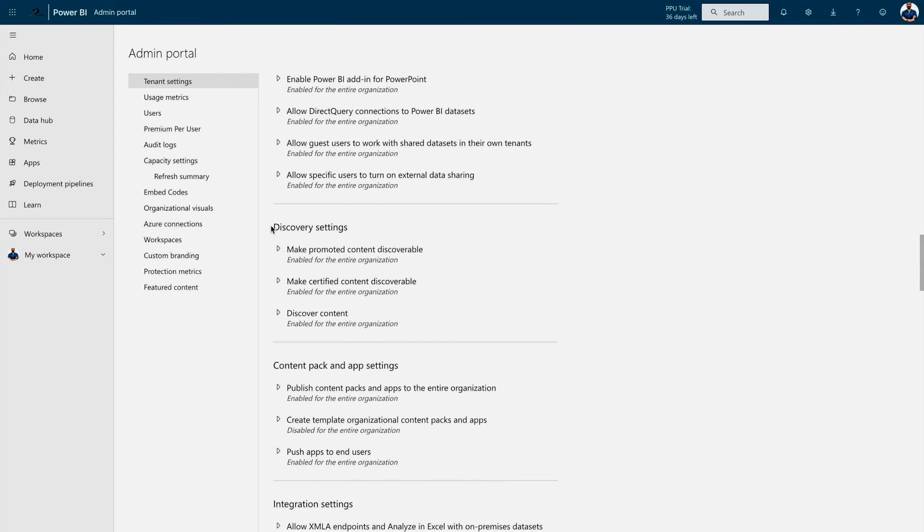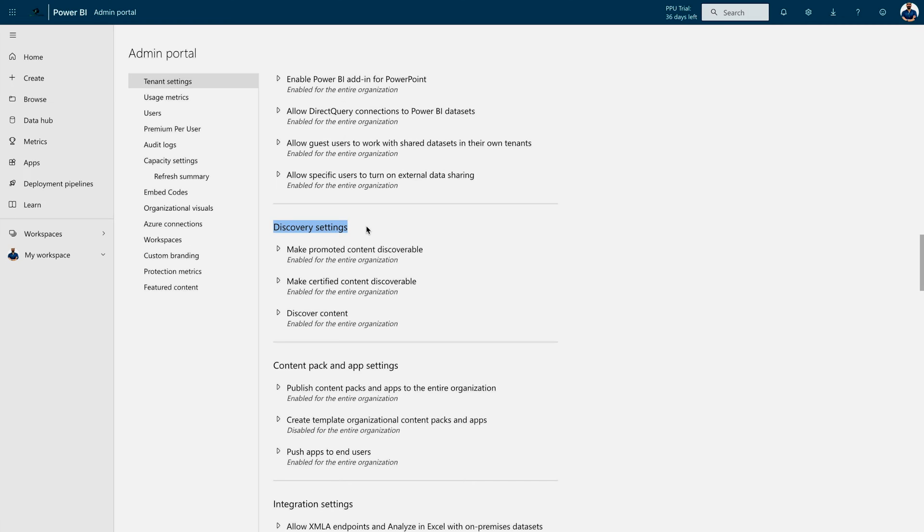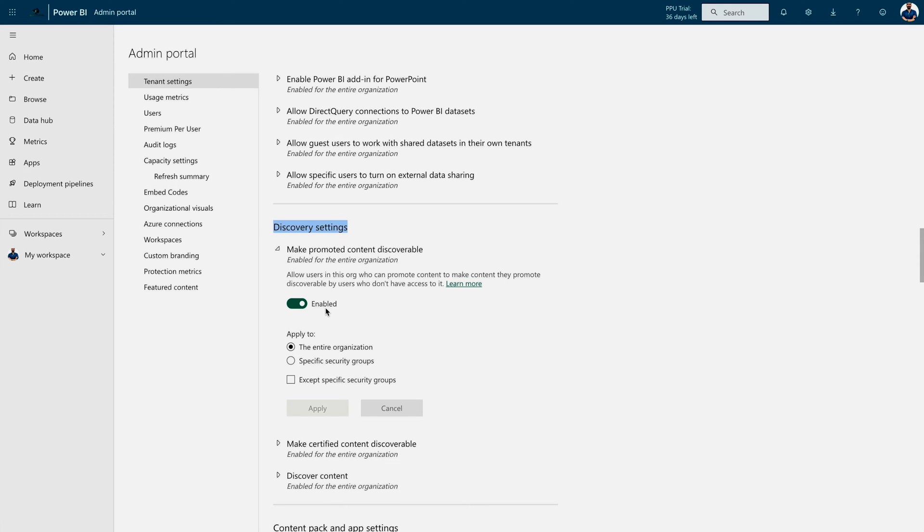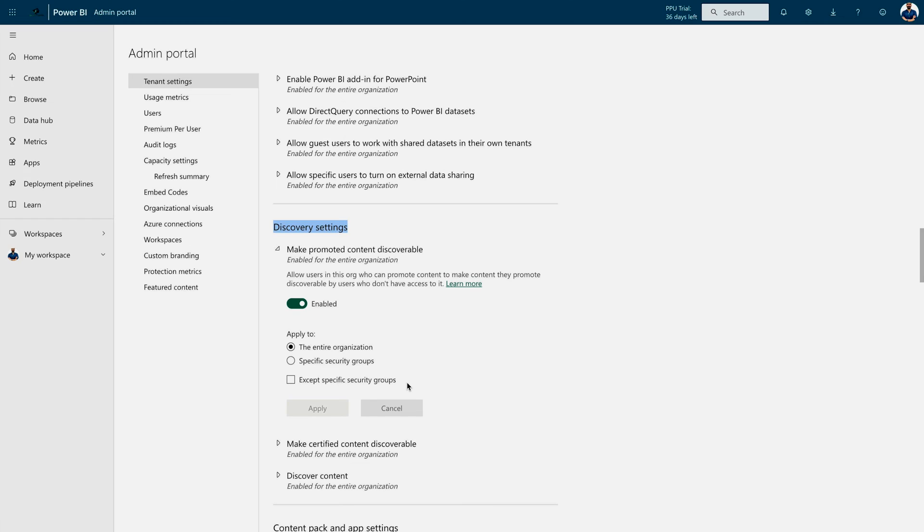And here, you can see these discovery settings. These settings are going to help you discover a dataset that has been promoted inside your organization or that has been certified already, so that people can reuse them and they can start creating their own content or own reports and dashboards using those particular datasets. Over here, first, you have to enable these settings. First would be the promoted content discoverable. You can even use a specific user group or you can make it for entire organization. And also, you can mention under except specific security groups that you don't want to take the leverage of this kind of functionality.